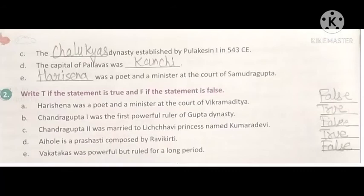Now write T if the statement is true and F if the statement is false. First: Harisena was a poet and a minister at the court of Vikramaditya — False. Because Chandragupta II was known as Vikramaditya, and Harisena was a court poet and minister of Samudragupta, not Chandragupta II. So this is false. B: Chandragupta I was the first powerful ruler of the Gupta dynasty — True.